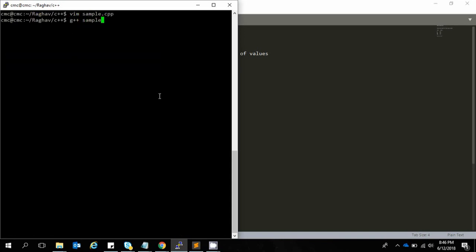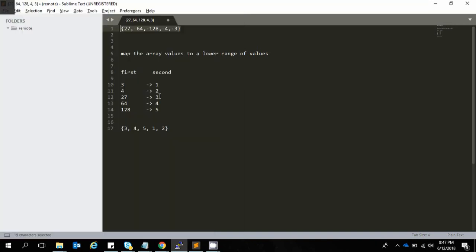We'll compile it. The compile is good. And there we have the output: 3, 4, 5, and 2, 1.